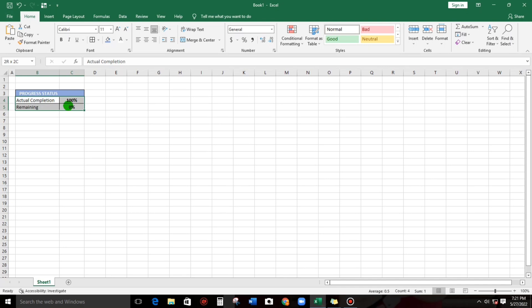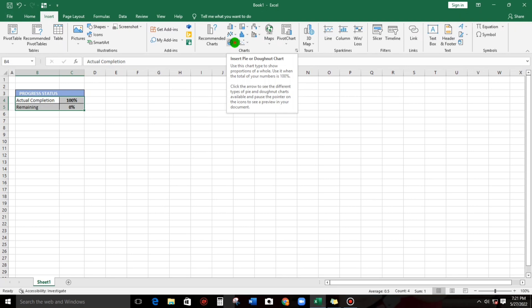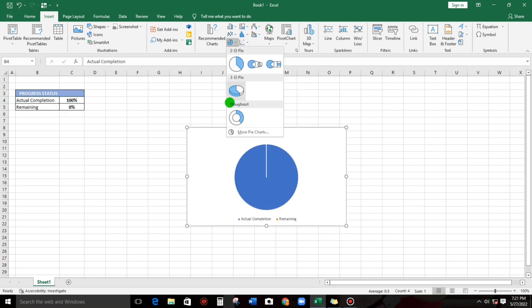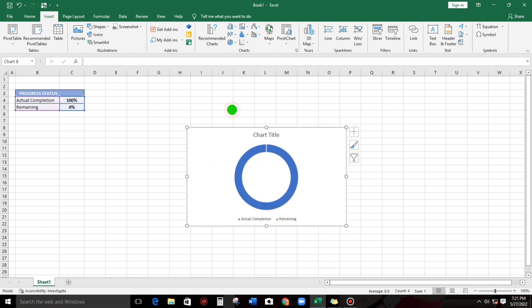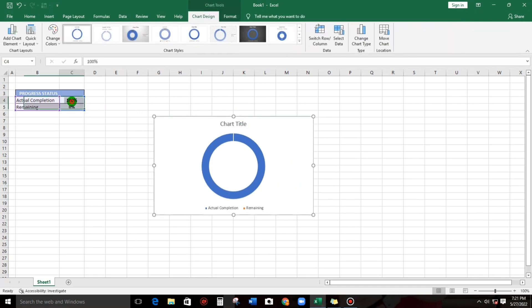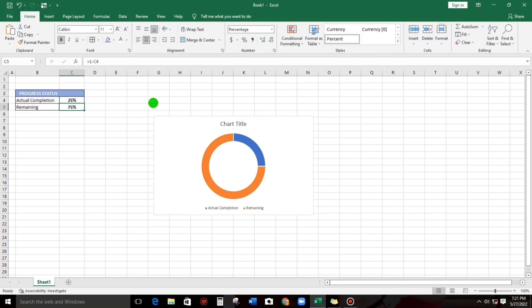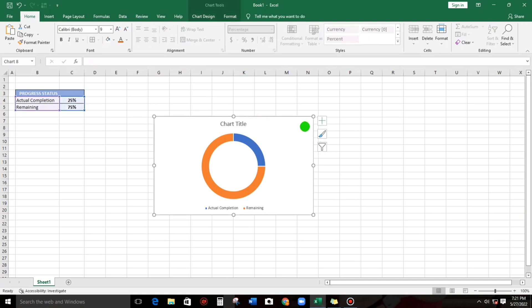Highlight this one and then go to Insert and then select this pie chart. This is the default one. Let us change to 25%. Here we go.